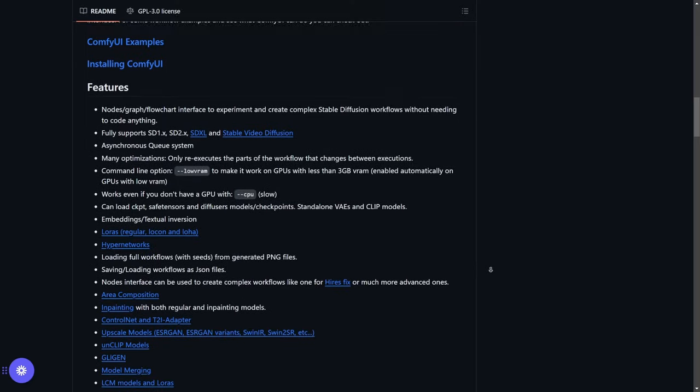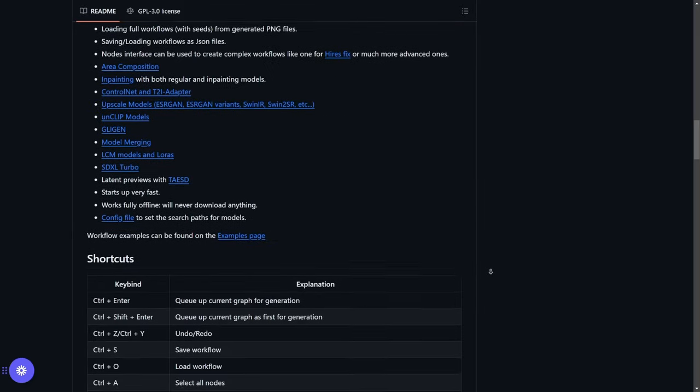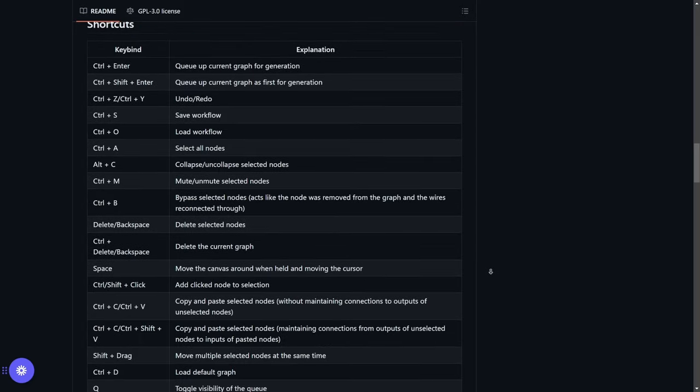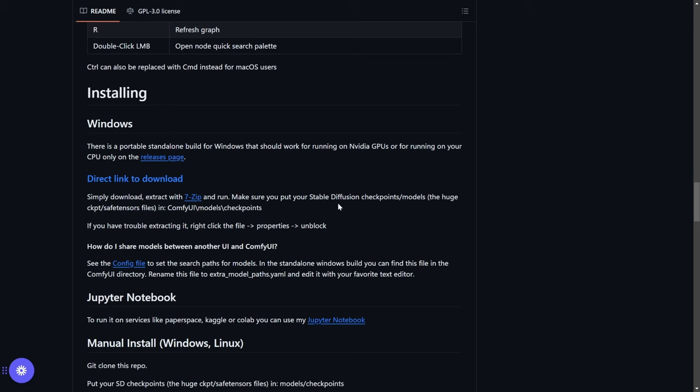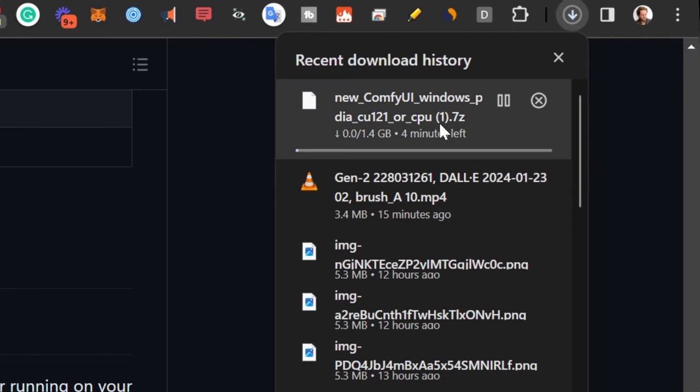So how do we install? Well, all you need to do is scroll down a little bit, and you will go to the installing here. Just click on direct link to download, and you will start downloading. This one is around 1.4 gigabytes. So just wait for it to install.